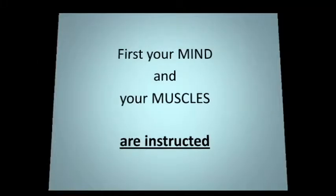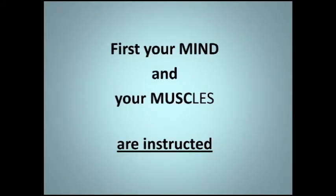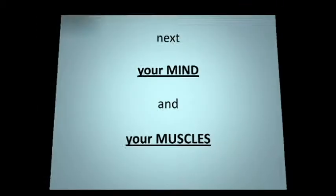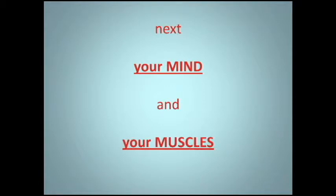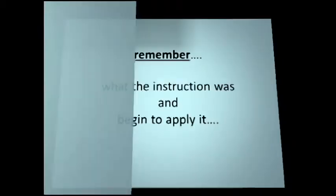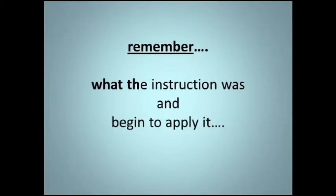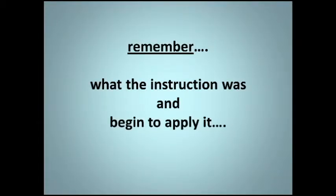First, your mind and your muscles are instructed. Next, your mind and your muscles remember what the instruction was and begin to apply it.